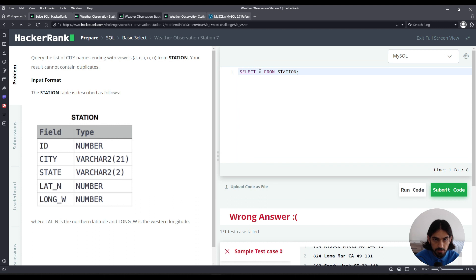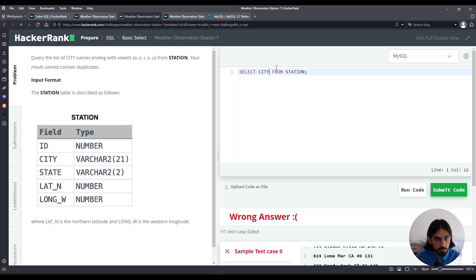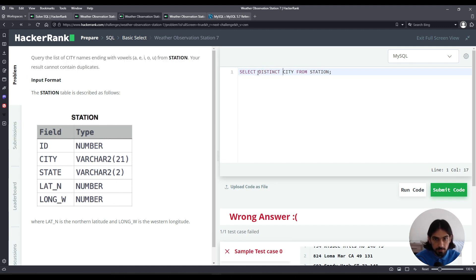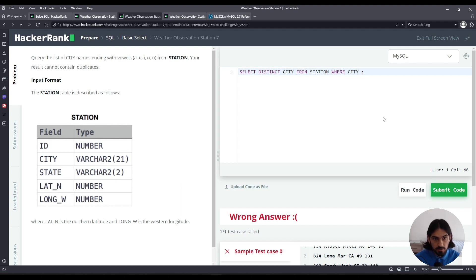First, instead of SELECT *, we want the city name, so we're going to SELECT the column city. And because we don't want any duplicates, we're going to add DISTINCT before the column name. Now to filter, we're going to add a WHERE clause at the end.